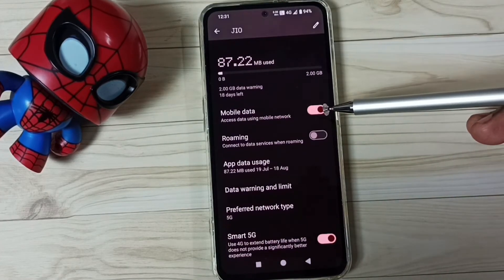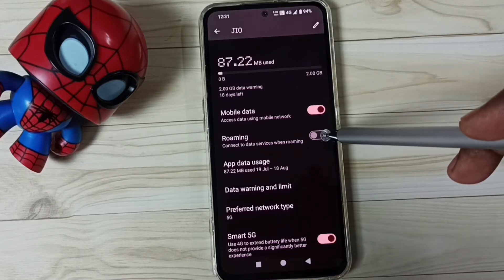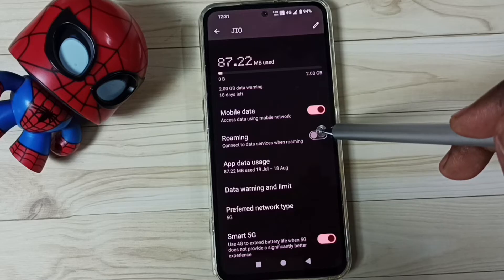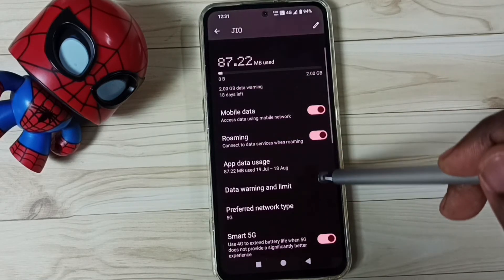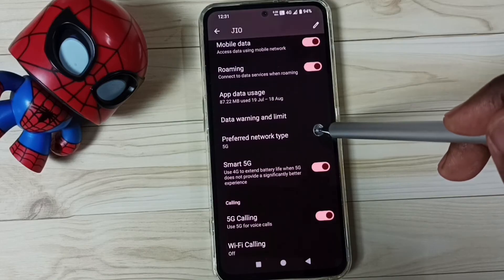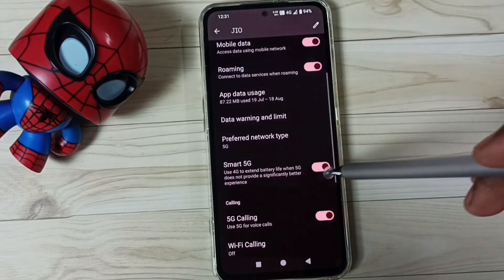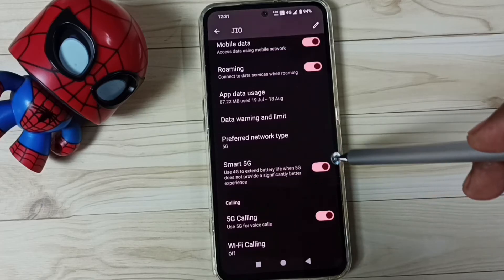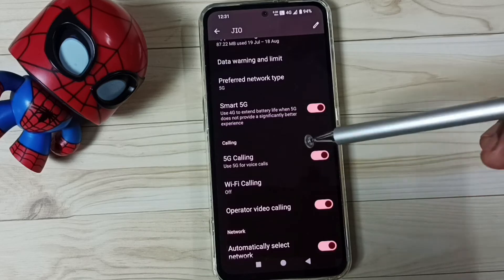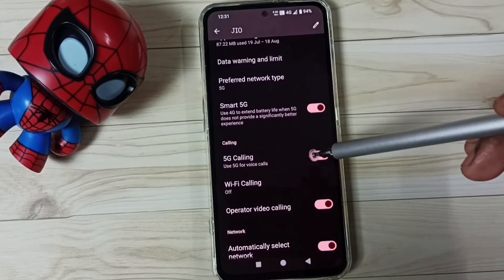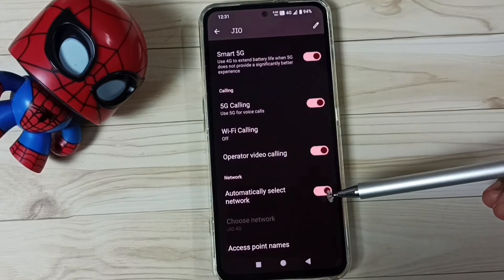Go down. Here we have to enable mobile data — enable this. Then if you are outside your home network, enable roaming, enable data roaming. Go down, tap on Preferred network type — here we should select 5G. Enable Smart 5G, then enable 5G calling or Always over 5G (VoNR) — enable it.